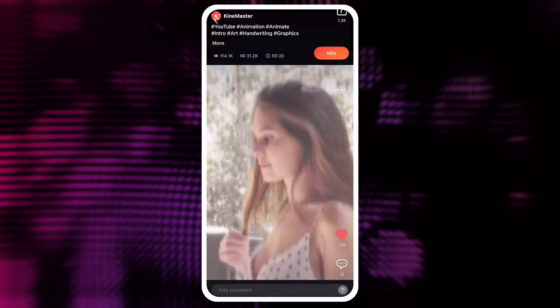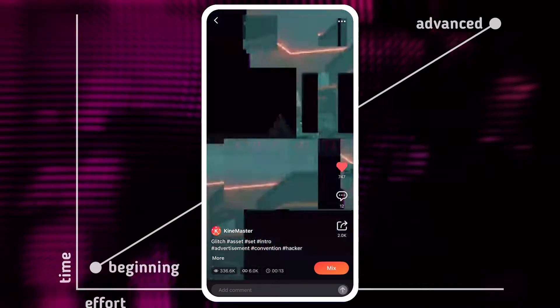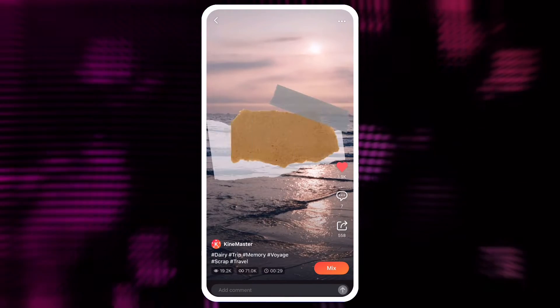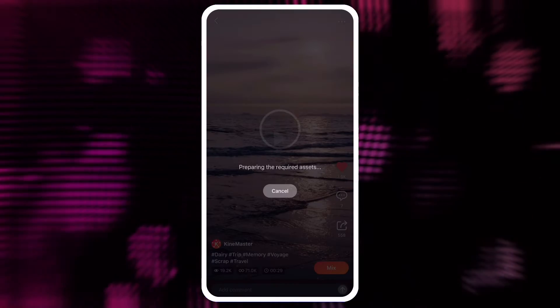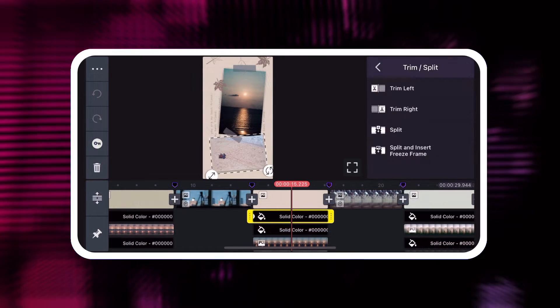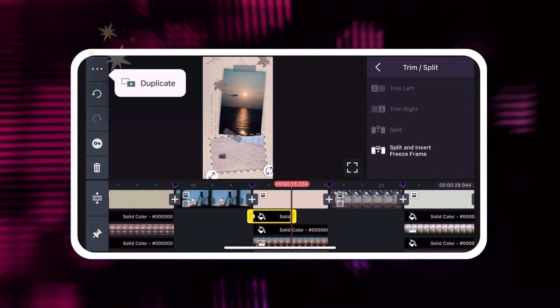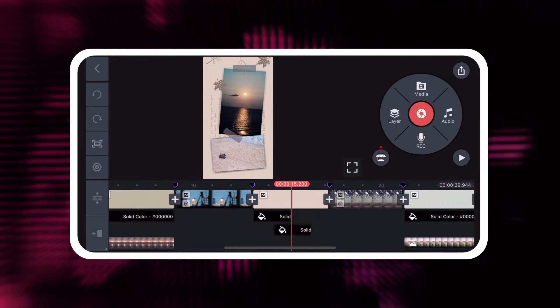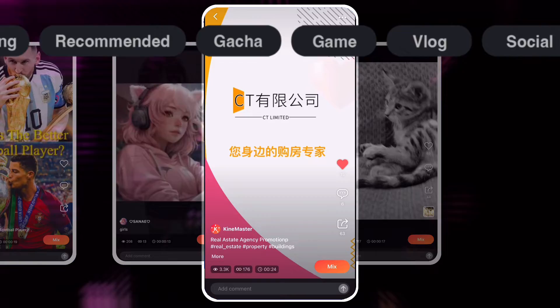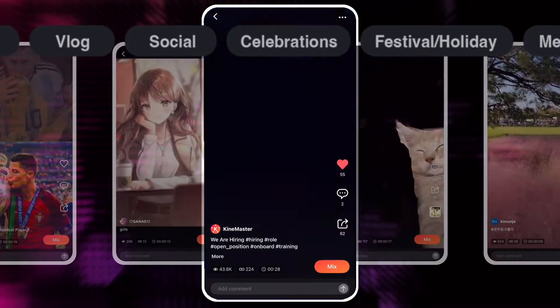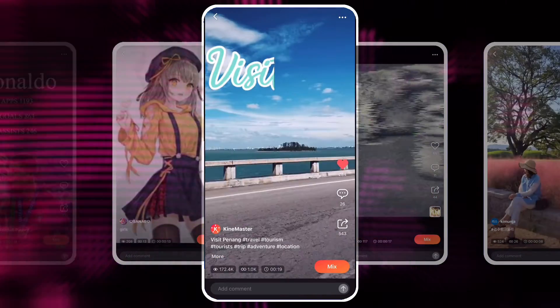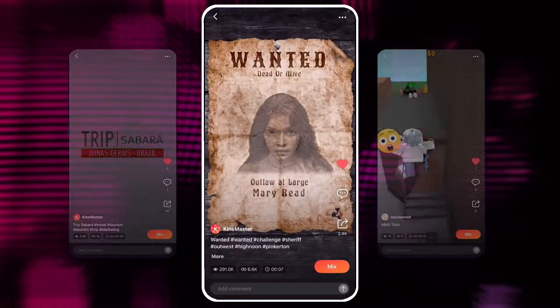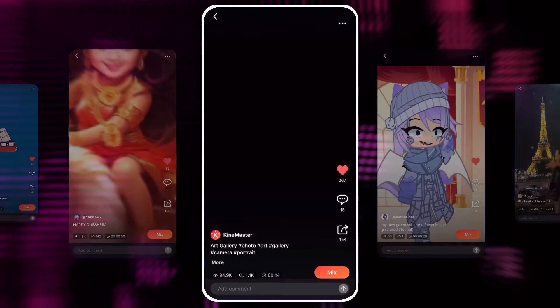KineMaster's Mix is an incredible resource for beginning and advanced video editors. Downloading and mixing video templates is a great way to learn new video editing tricks and techniques. There are video templates available for just about every possible topic, and thousands more are uploaded daily.